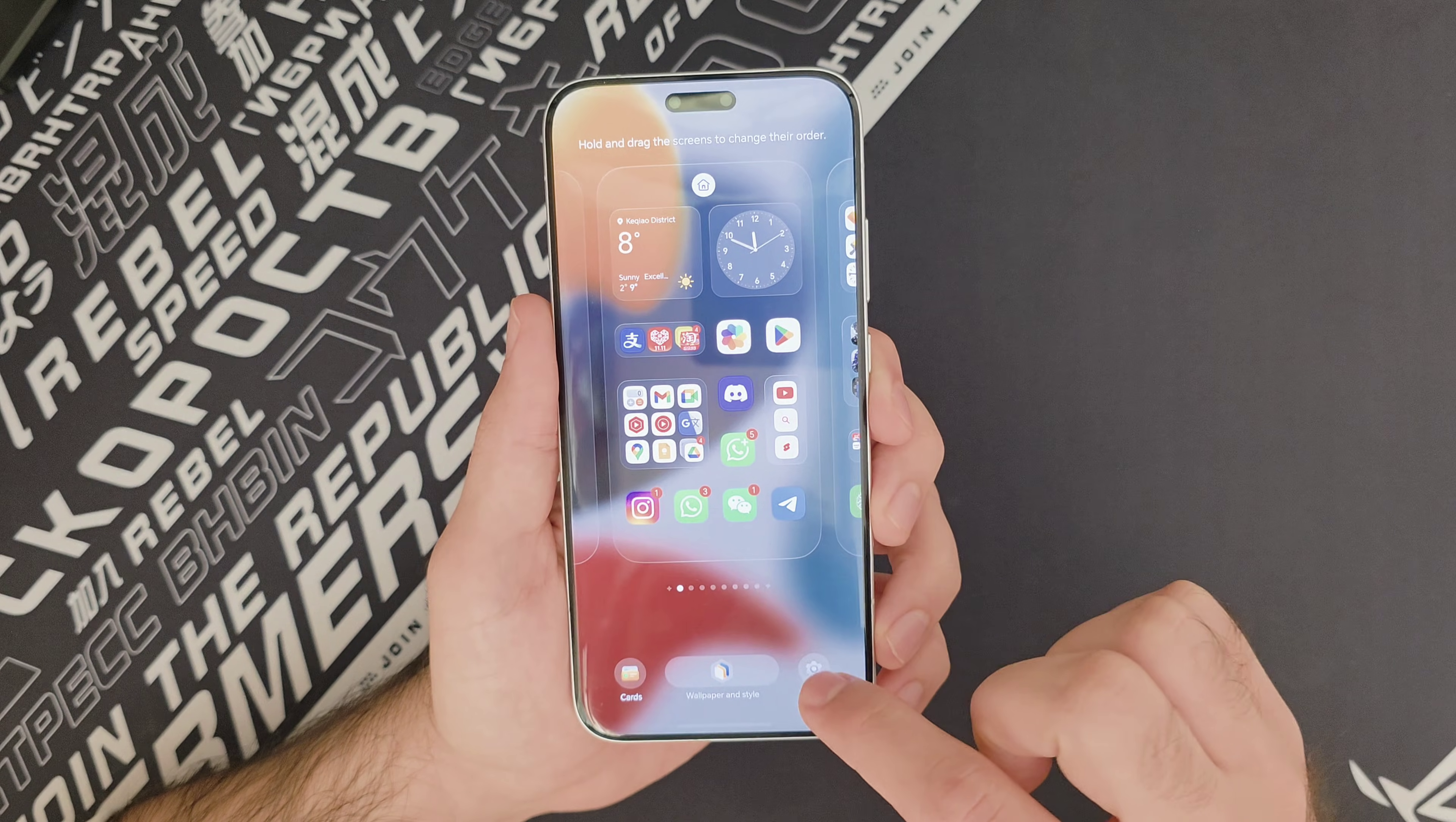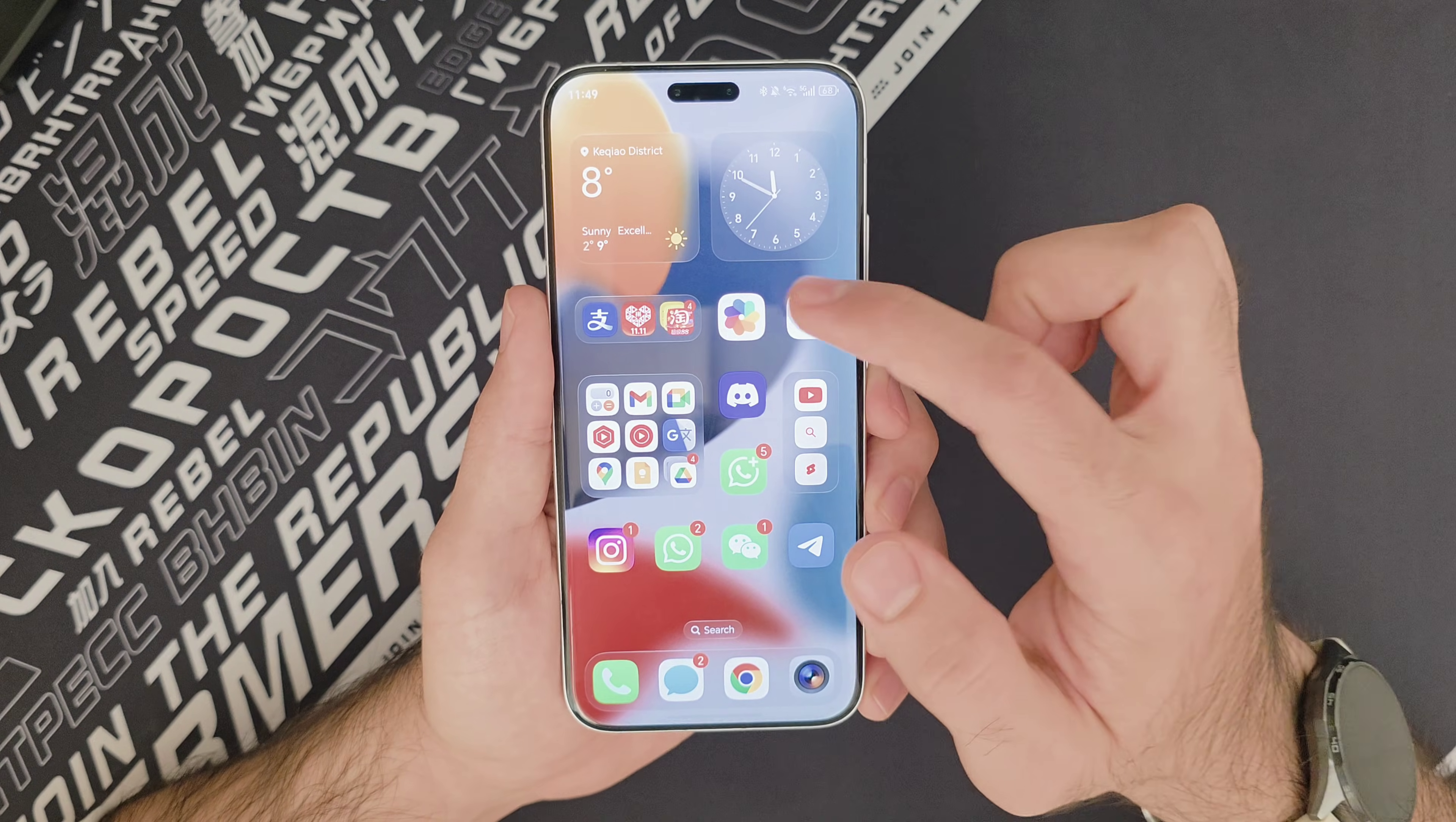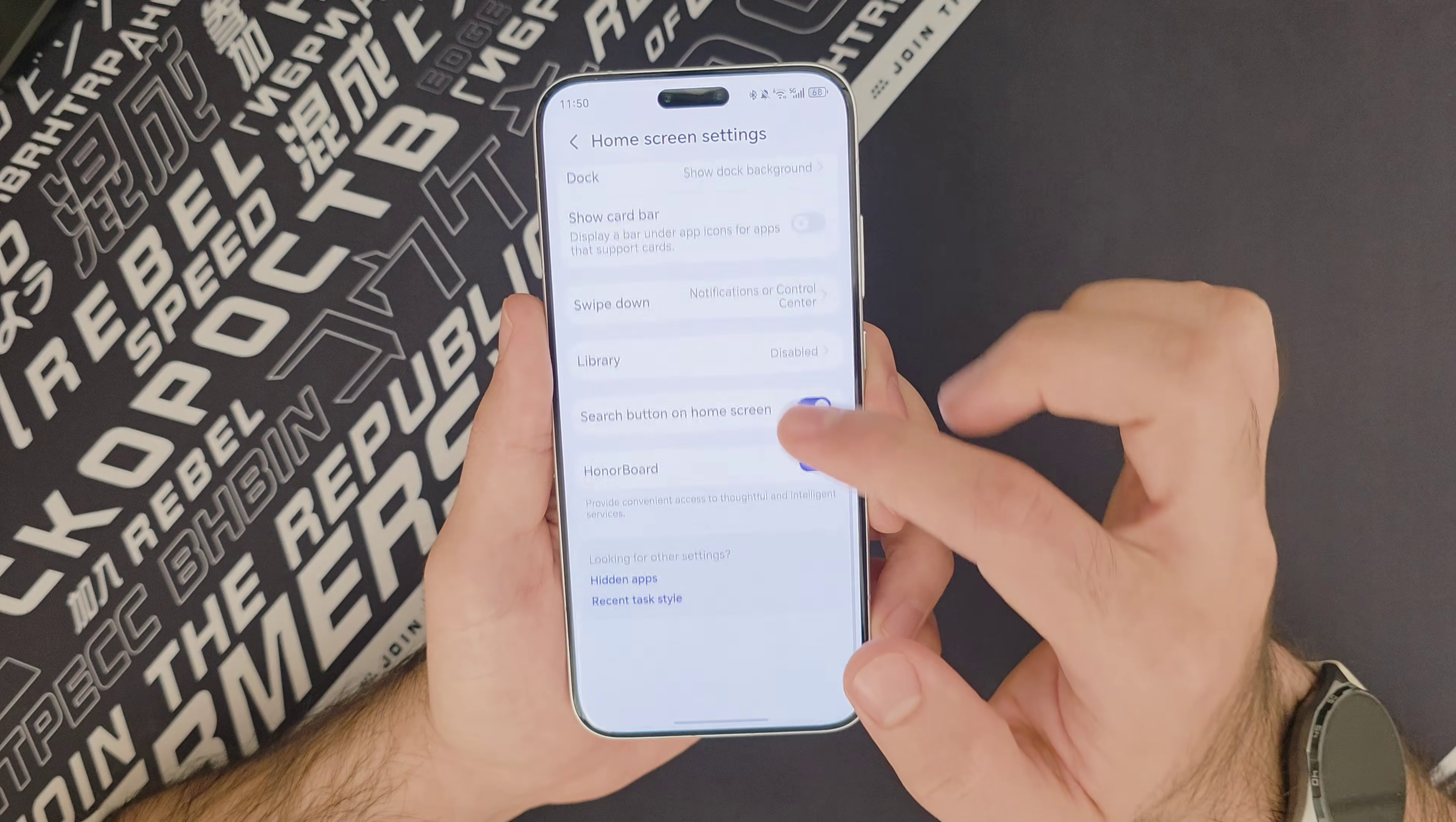Now, by default, when you swipe down on your home screen, you get to this area, which is called the search, app search, I believe. I'm not sure. Let's just find out together. So you go to settings, and it's going to be right here, Honor Search. That's what it's called. So you can switch to notifications or control center to make it do this or this instead. And nothing happens if I swipe up, because I've disabled it. It's called the library.